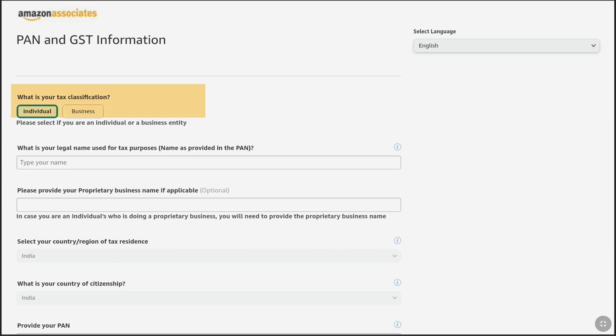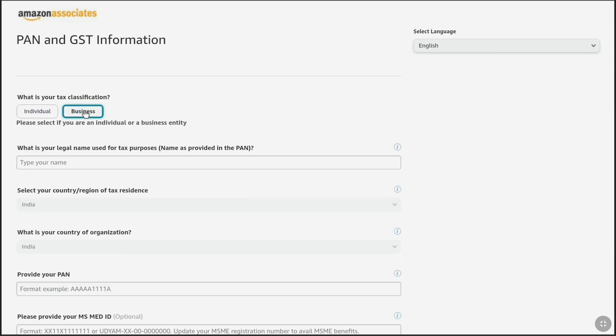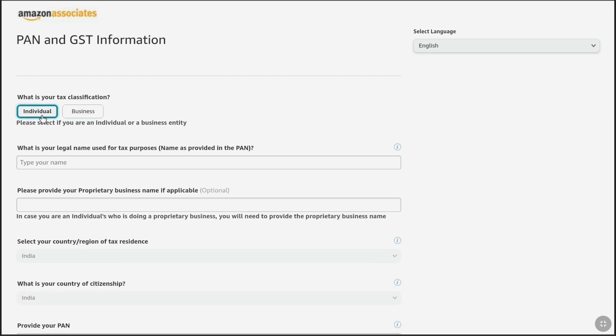First you have to select your tax classification. Here you will get two options: individual and business. If you just own your Amazon Affiliate account and you are the only person doing this Amazon Affiliate program, make sure to keep it selected as individual. If this is for any business or company, you can select the business option. But most people will select individual — if you are doing the Amazon Affiliate program on your website, blog, YouTube channel, or any social media pages or account, then select individual. If you are doing it for any team or company, then you can select business.